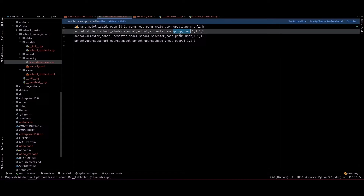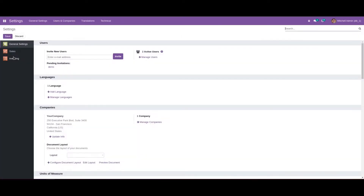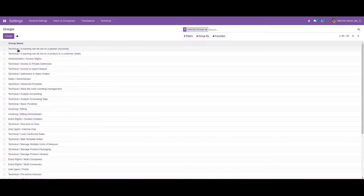For that, I've created a security.xml file. Before that, let's go to the Odoo UI and check the user groups. If we enable debug mode, we can see an option for Groups. Clicking on it, we can see the current groups listed.